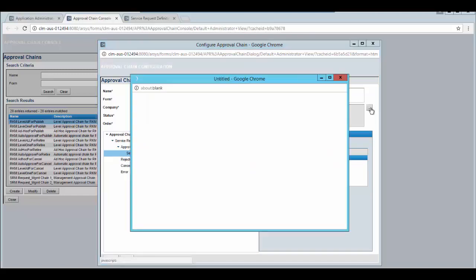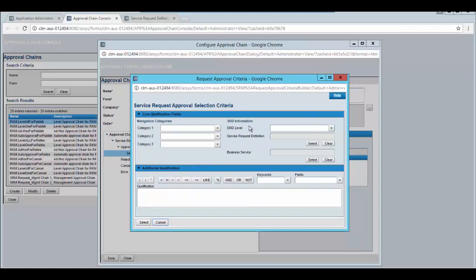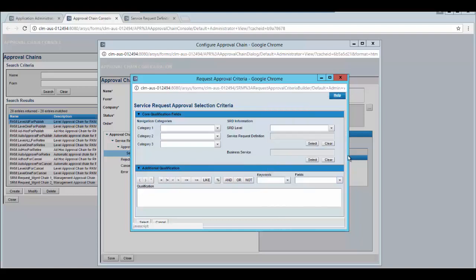Click on the selection criteria. From here you can choose what kind of approval selection criteria the service request would be applicable for. You can select the navigational categories, SRD level, service request definition and the business service. Additional fields are also available to build your own query.